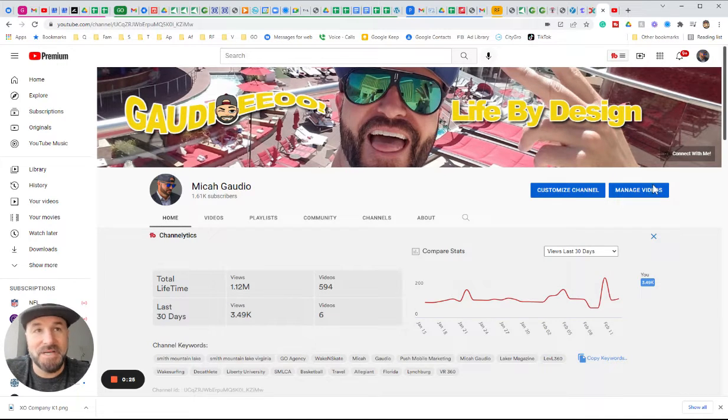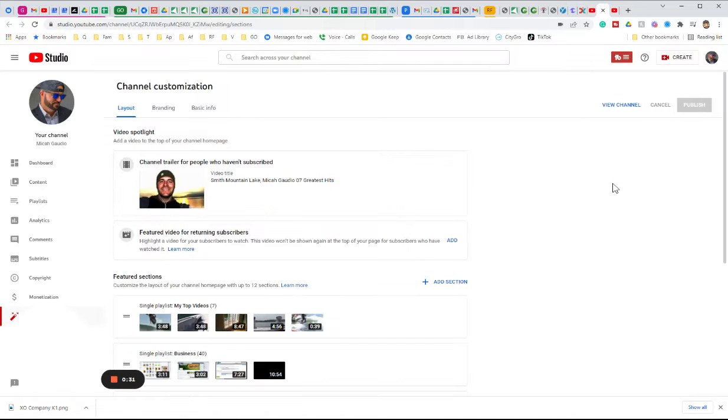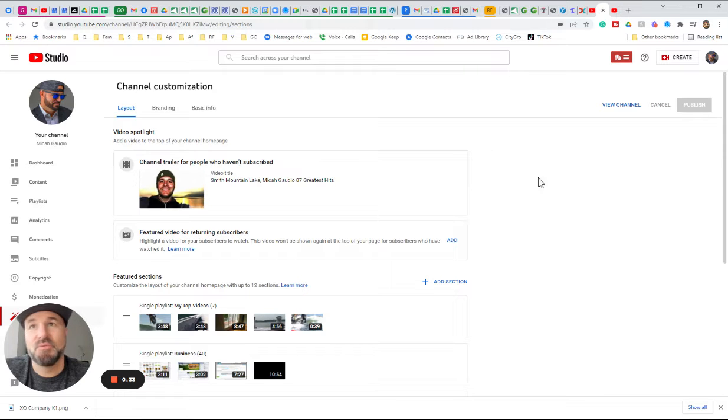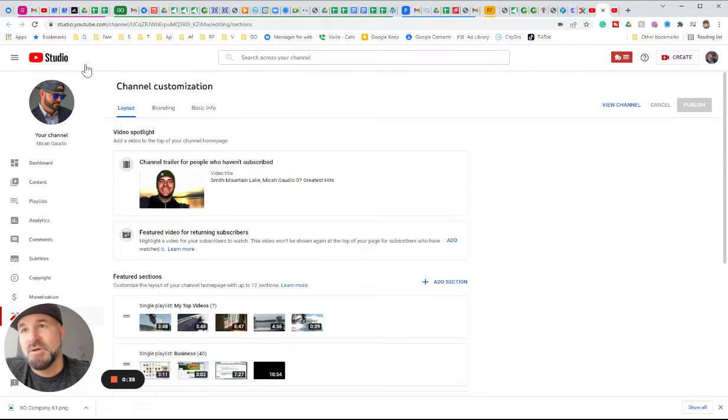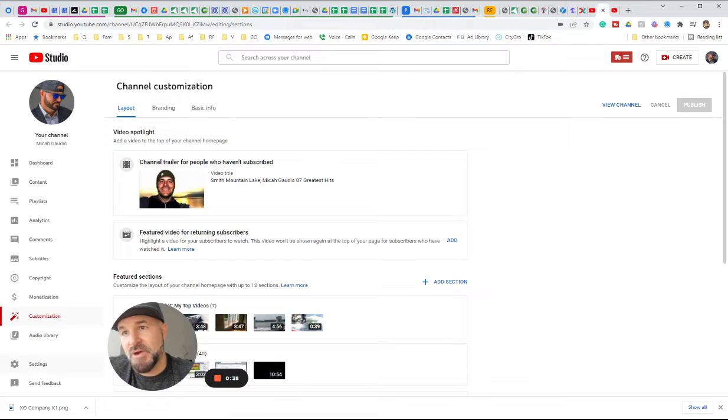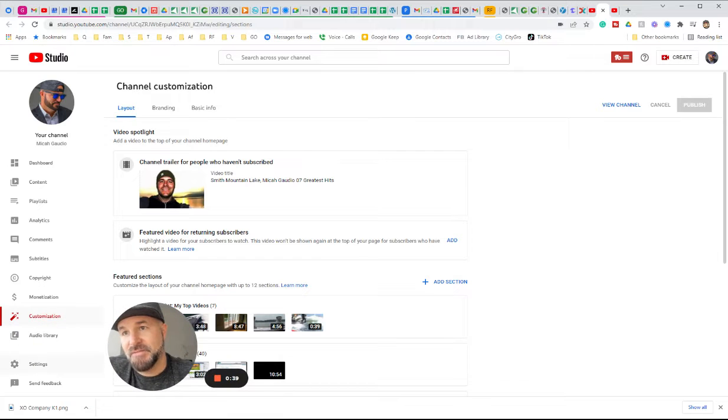click right here, customize channel. Once you customize channel, you're going to want to go to settings down here in the bottom left, I'm sorry.